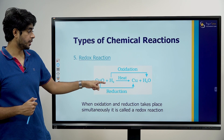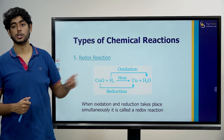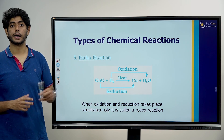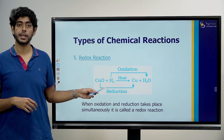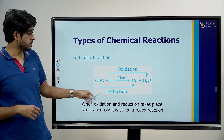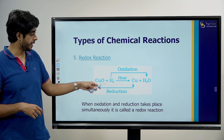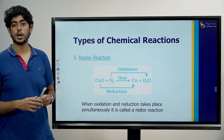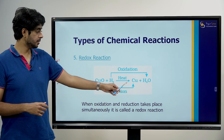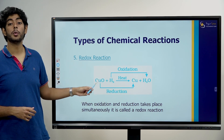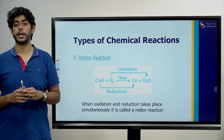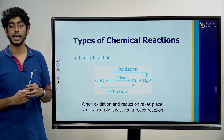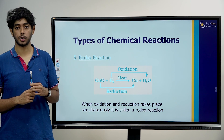Copper oxide plus H2 gas with heat gives copper plus H2O. Here, this part is reduction and this part is oxidation. So oxidation and reduction are happening together. If copper is reduced, at the same time hydrogen is being oxidized. What is the definition of a redox reaction? When oxidation and reduction take place simultaneously, it is called a redox reaction.